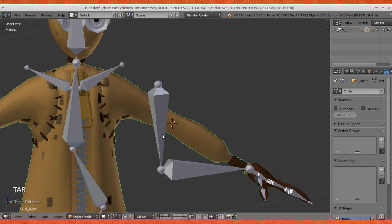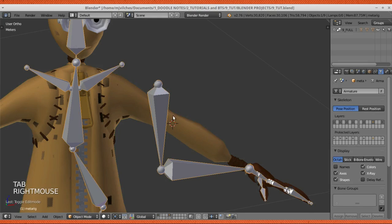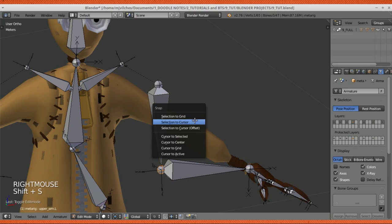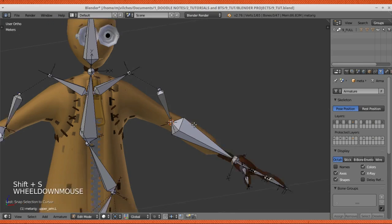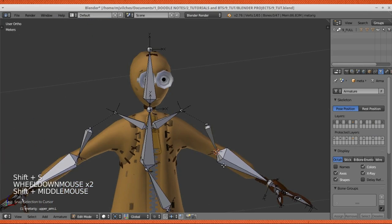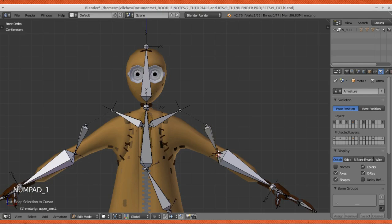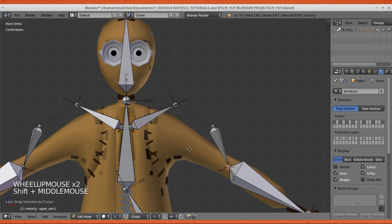Tab out, select the bone, tab into edit mode, select the joint, Shift-S, selection to cursor. And the elbow joint is now aligned with the elbow joint from the bone, now aligned with the elbow on the mesh joint.